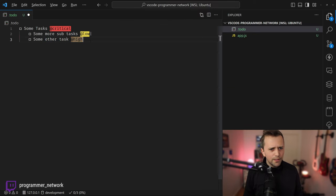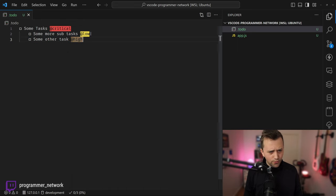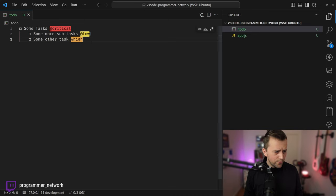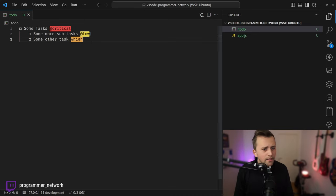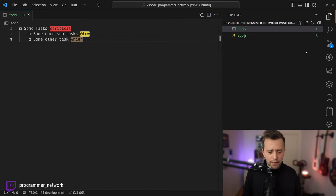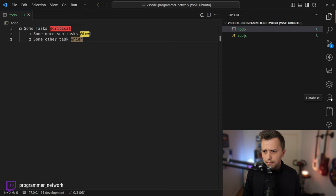When you press Cmd+Enter it generally marks a task as done. It's a super tiny extension — give it a shot, link will be included.